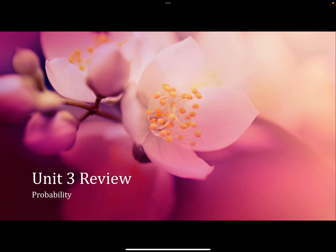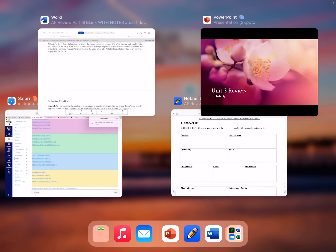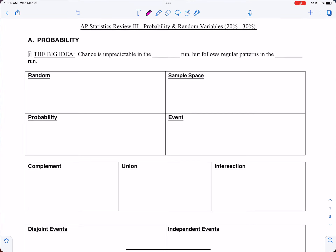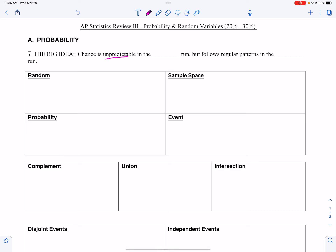Unit 3 review: probability. Let's check out probability here. Chance is considered probability, but remember, it's not predictable in the short run, but follows regular patterns in the long run.